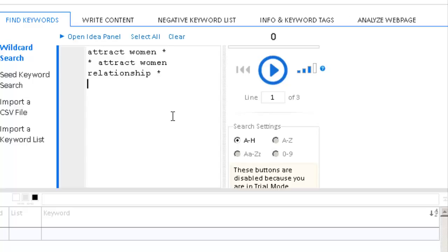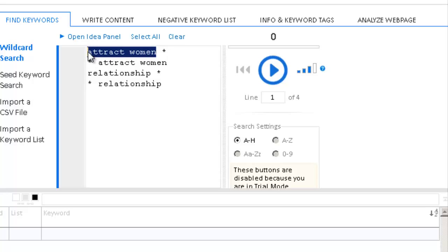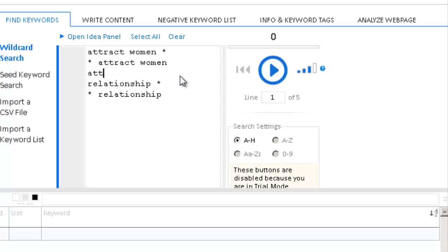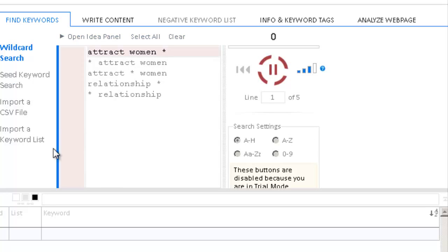Also do it for 'relationship' just to see what appears. Basically what you want to do is just add your main keyword with an asterisk in front of the word, previously to the word, or in the middle. Once you have the words, just press play so you can start getting ideas.